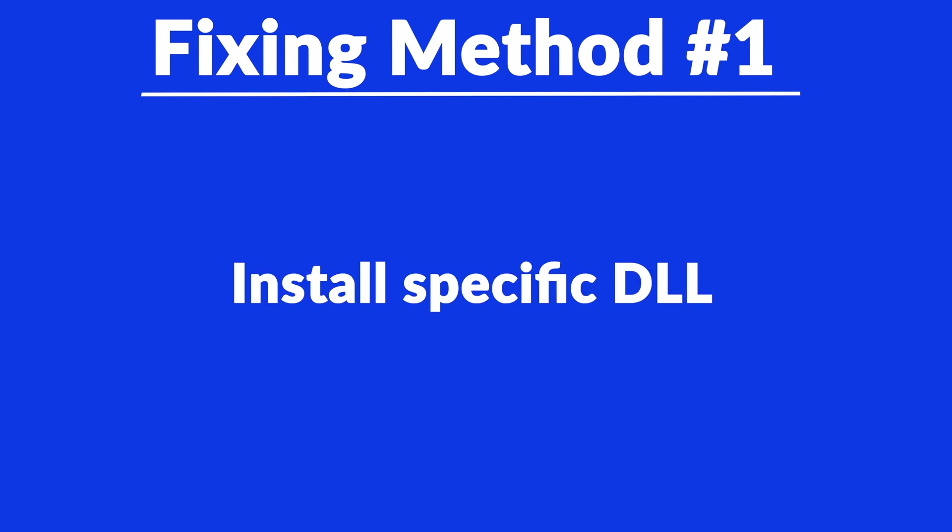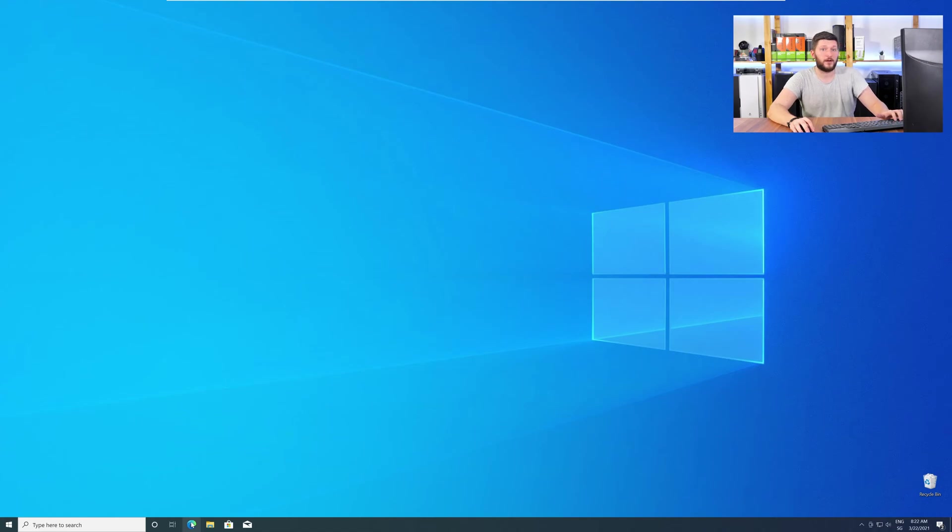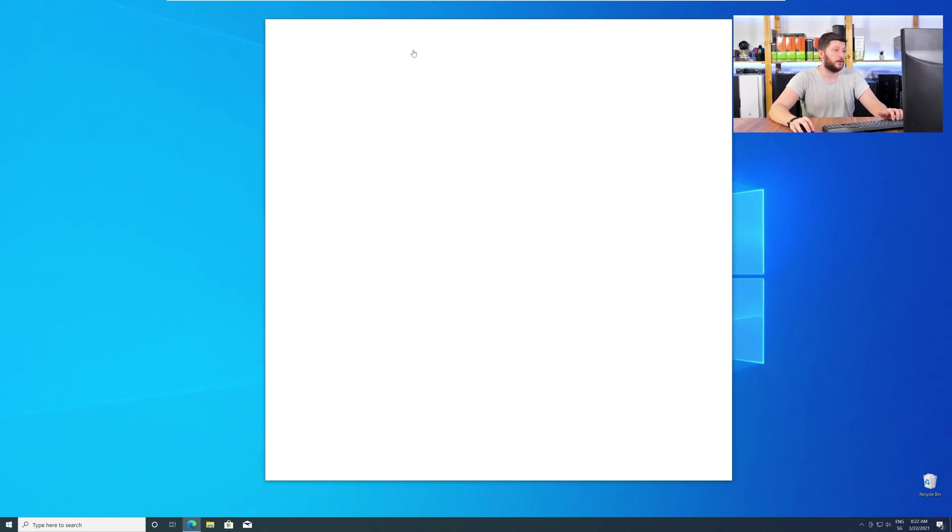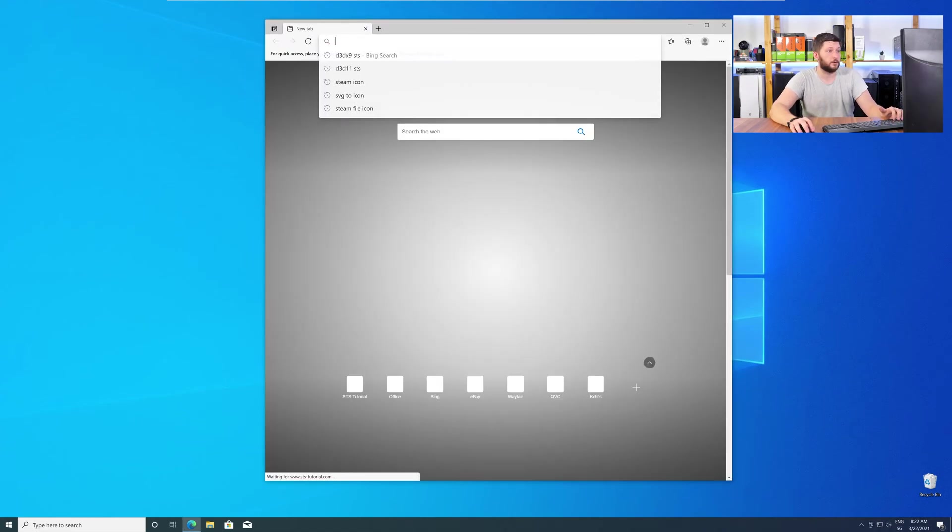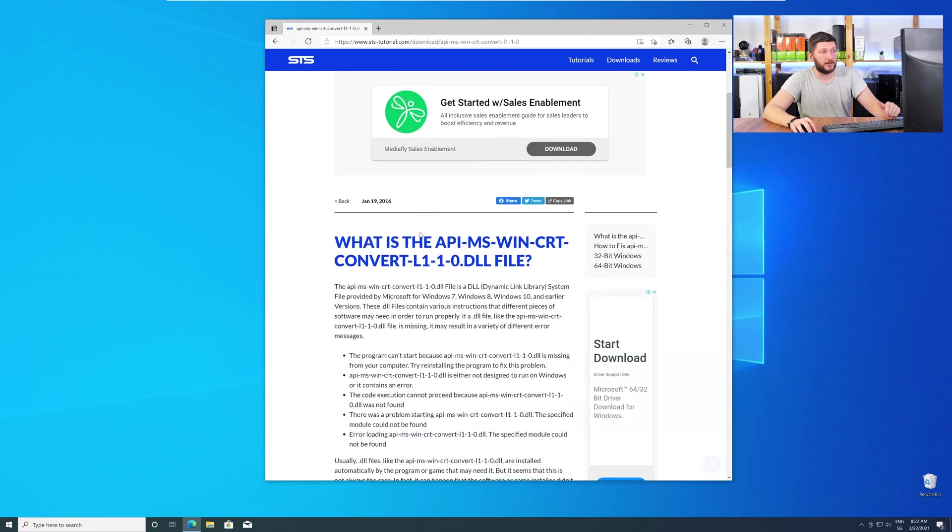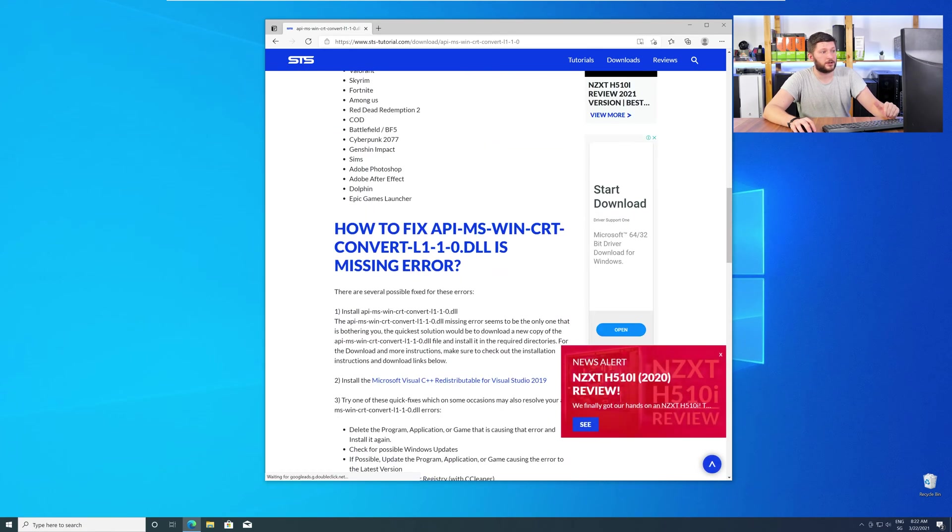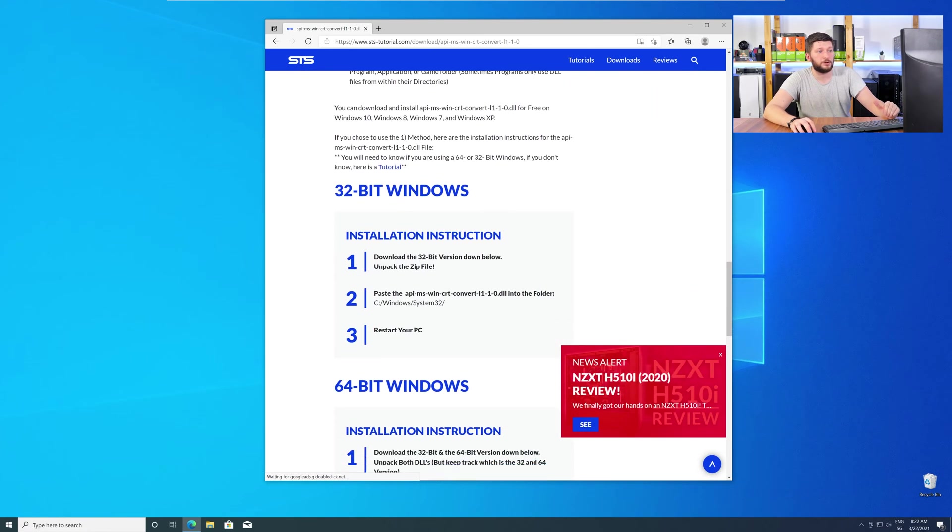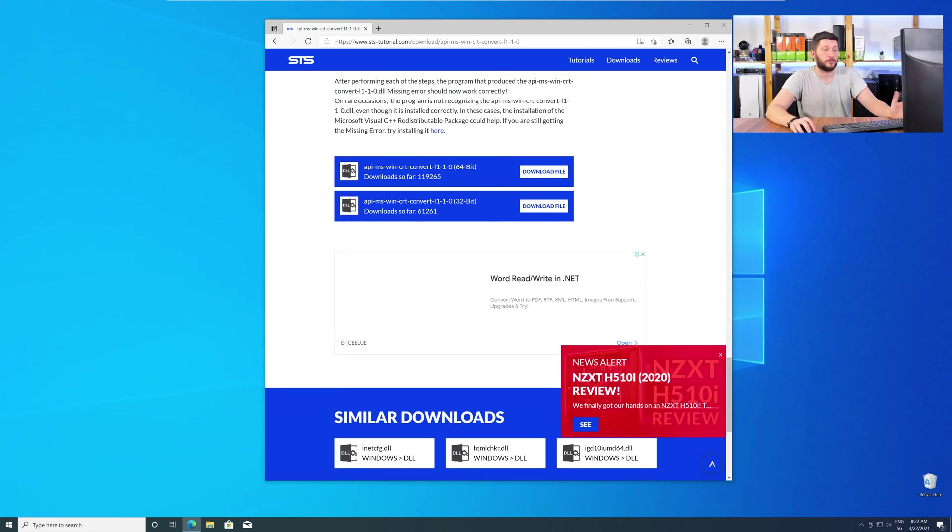Method number one is to install the missing DLL file yourself. For this, head over to our website by clicking the link in the description or in the i symbol in the upper right corner. Here, scroll all the way down to the download section where you'll need to choose according to your system.